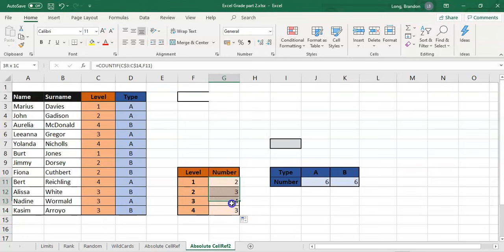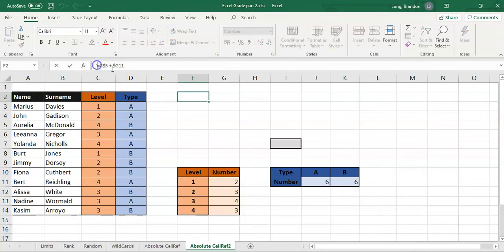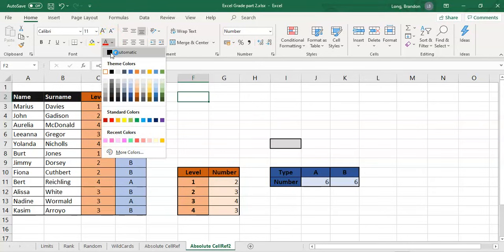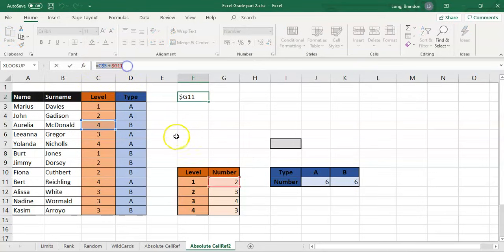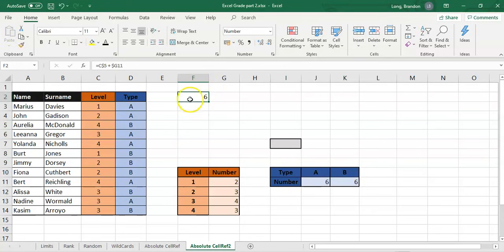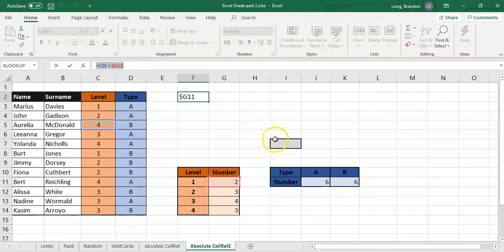The last example with absolute cell referencing: I've got a formula here — I've hidden it so let's put it in and make the text visible. There's a dollar around the 5 and a dollar around the G. I'm going to copy that formula from this block to another block. I want you to pause the video and predict what the formula will be when copied, knowing that copying across increases the letters and copying down increases the numbers.